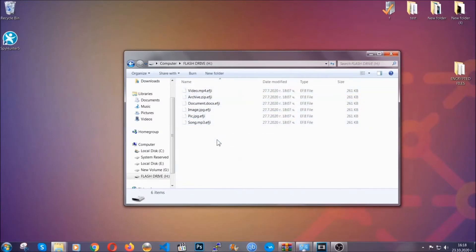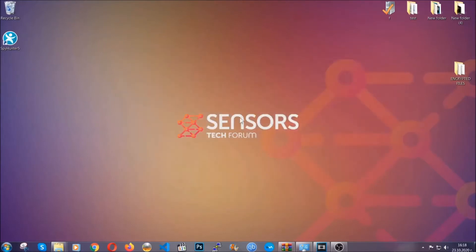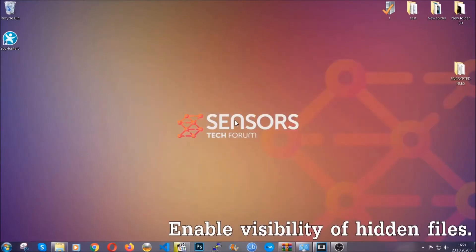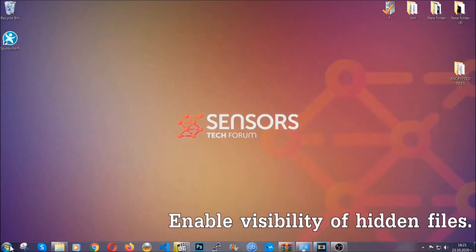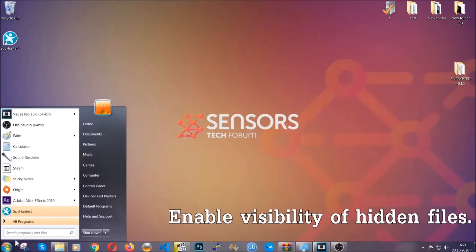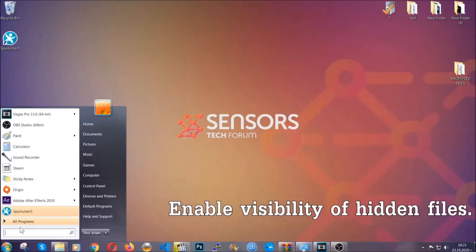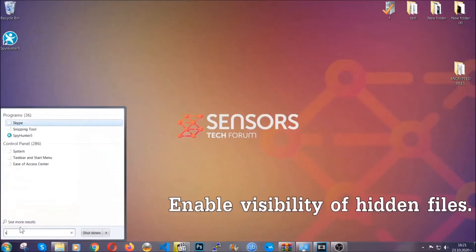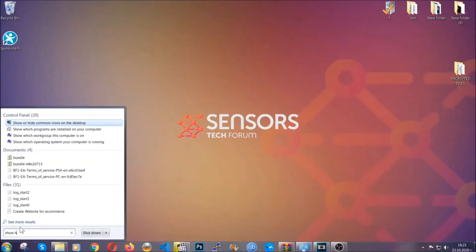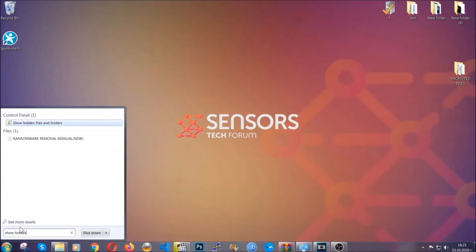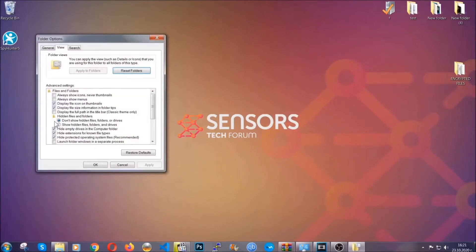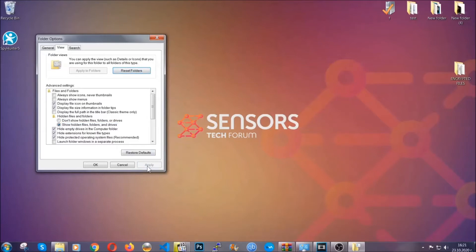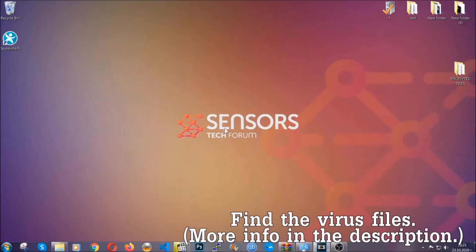Now let's find the virus files. To do that, you're going to search for show hidden files and folders and then you're going to click on it. In it you'll see show hidden files, folders, and drives. You're going to mark it with your mouse and then you can apply and then click OK to accept the setting. Now we can find the file even if it's hidden.